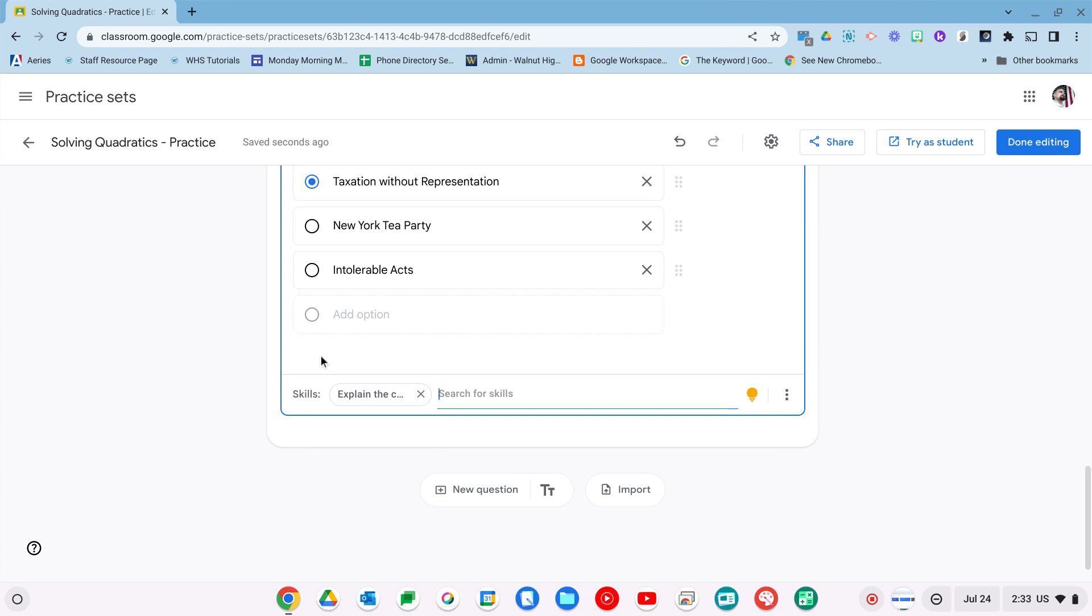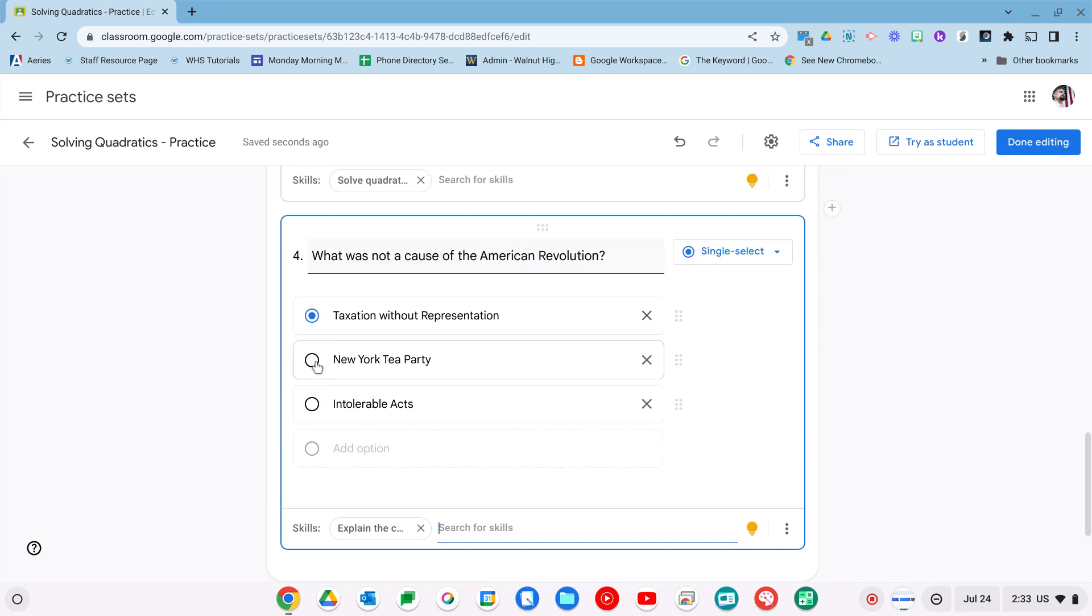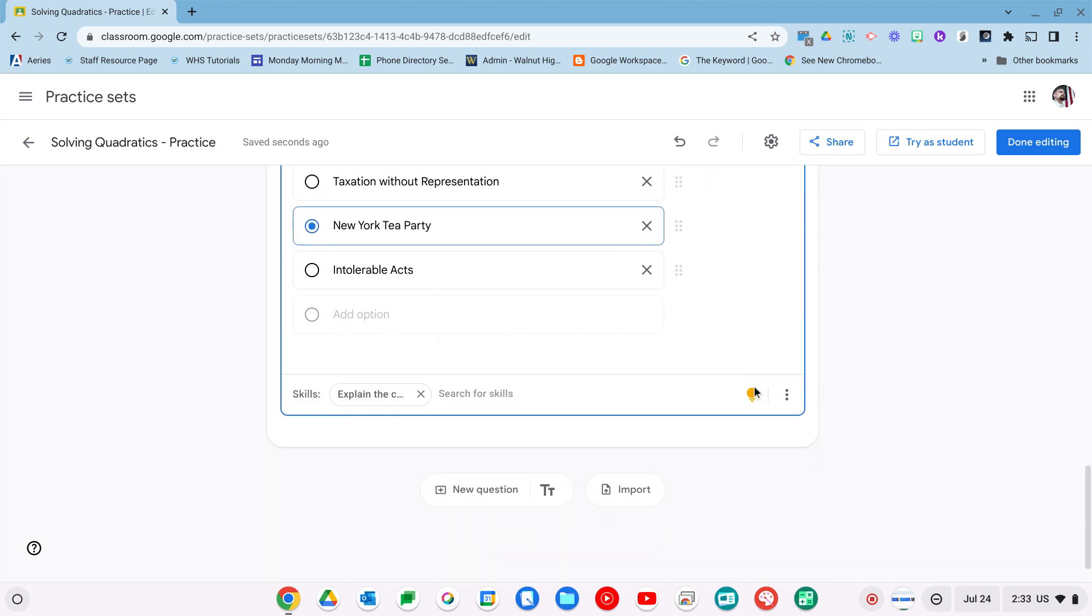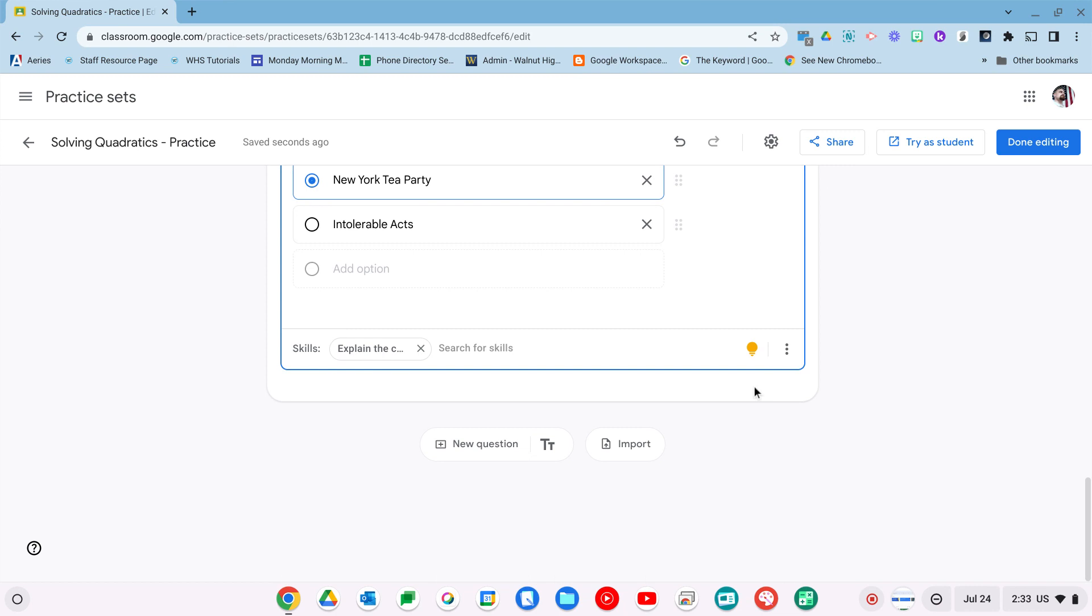And before I forget, I actually need to put the correct answer. There we go. So we'll show you here in a second how that looks.